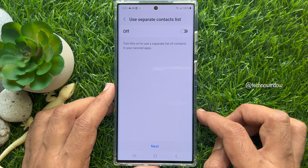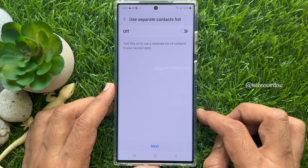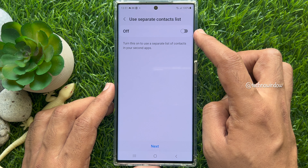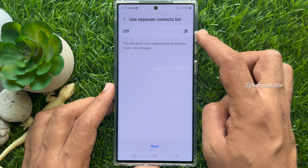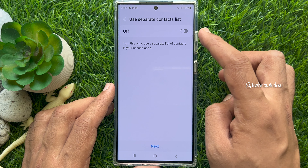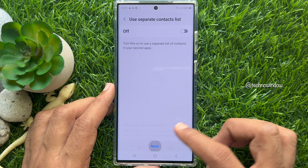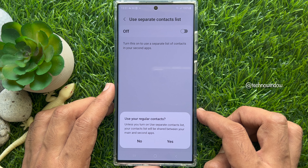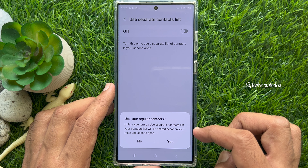Use separate contact list — turn this on to use a separate list of contacts in your second app. You can use the same contacts for both apps or keep them separate. Tap Next. When asked if you want to use your regular contacts, tap Yes.